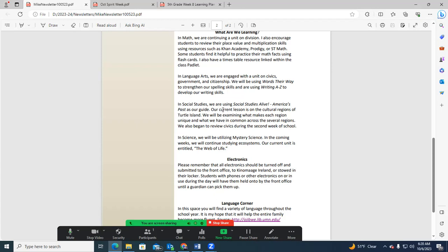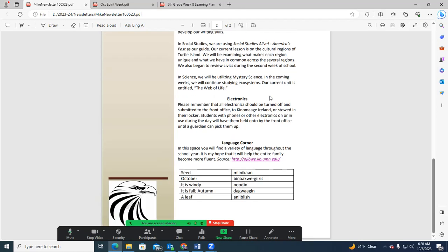Some opportunities for students to build up some threes right off the bat here. On the science, we're continuing on the web of life. That will complete just before the end of the quarter, which is only two weeks away.